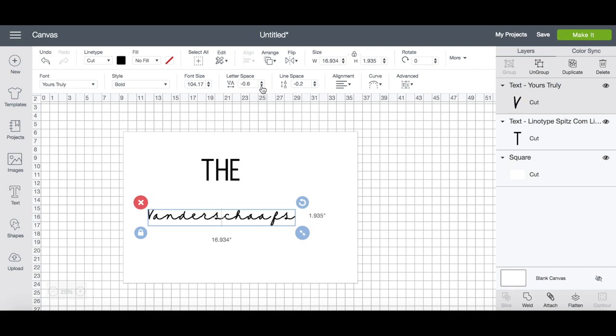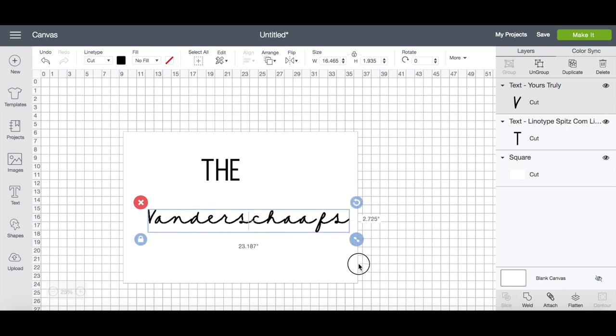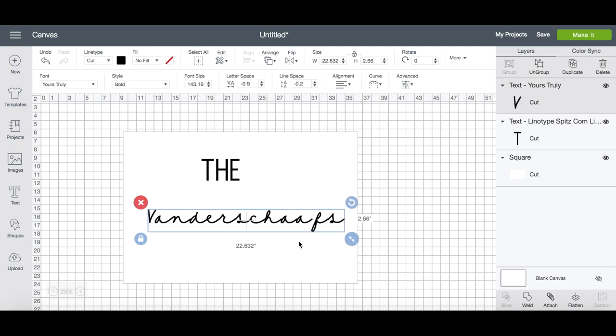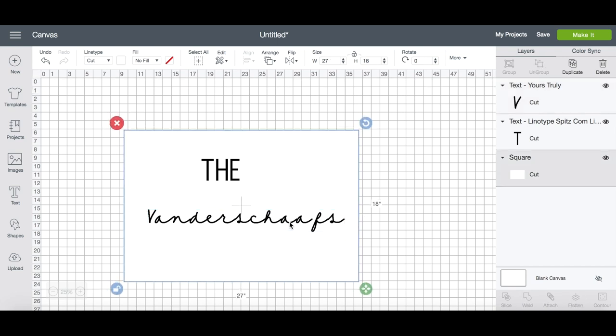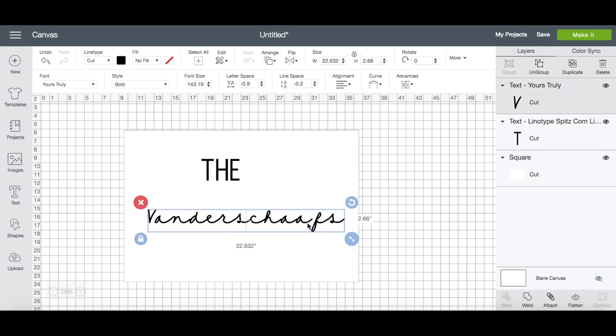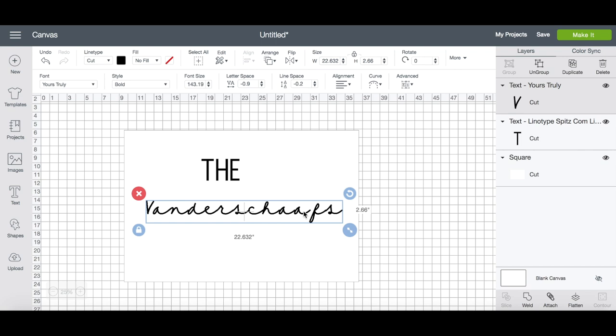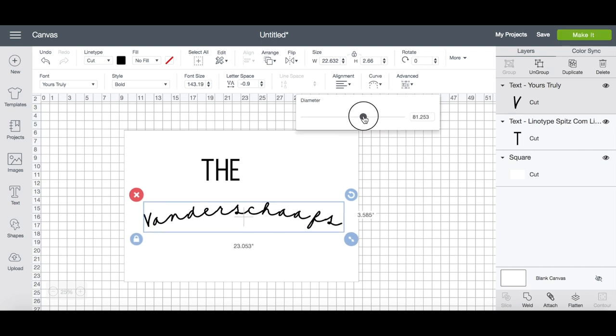Once I'm happy with the spacing, I'm just going to resize the whole word again because obviously that will have changed the dynamic a bit. And this is where I'm happy to have my template so I can see exactly what it's going to look like on the mat.